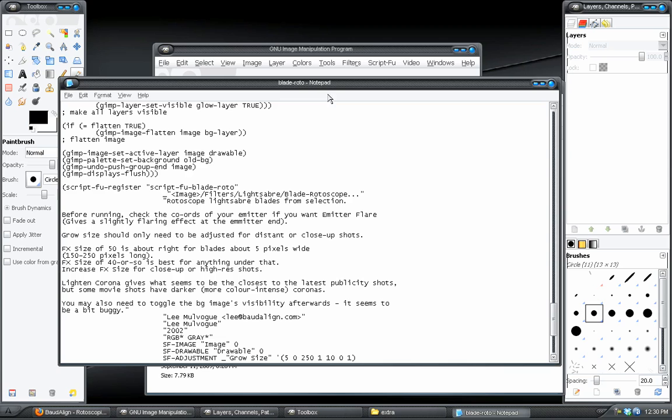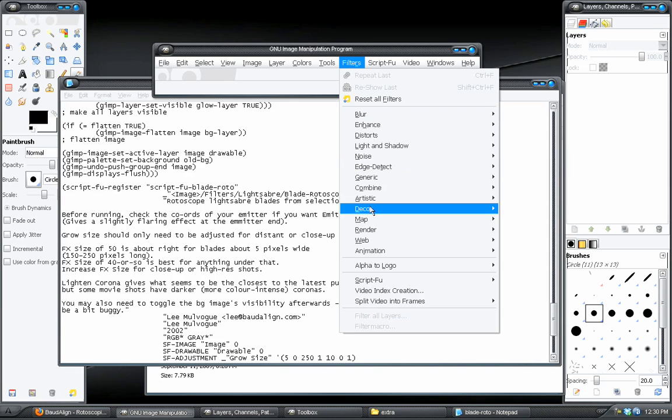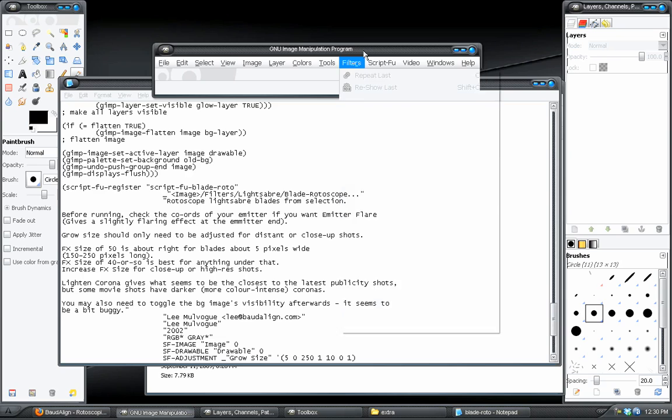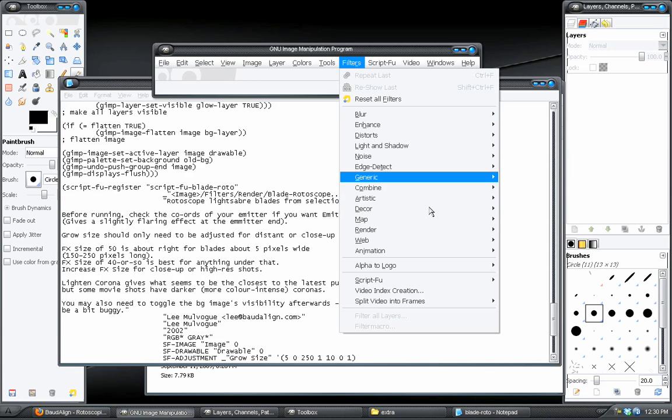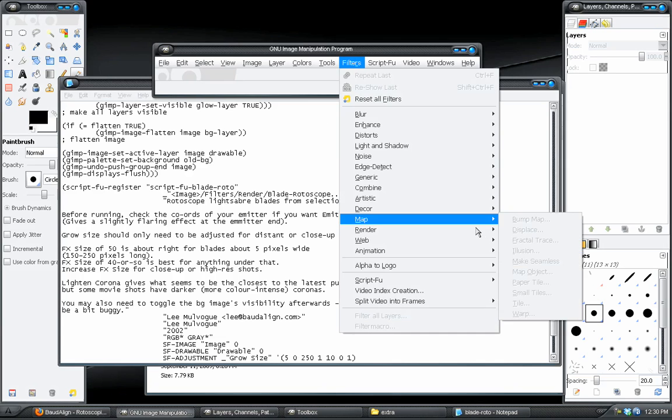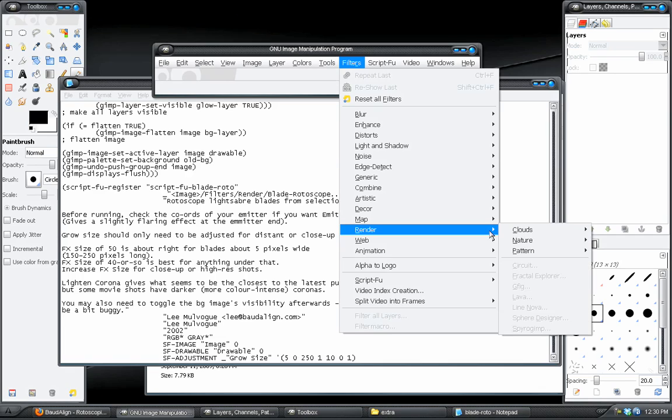So Filters, I could make a new menu in here called Lightsaber. But instead, I want that to go to Render. I'll leave the name the same. And so now I will go to Filters, Render, and it will appear right in here.